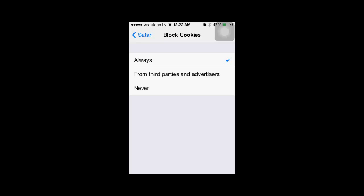That means I don't want cookies to be stored on my iPhone from third parties or advertisers apart from Apple. That's it. If you have any questions, please leave your comments and subscribe to my channel for more updates on iPhone features.